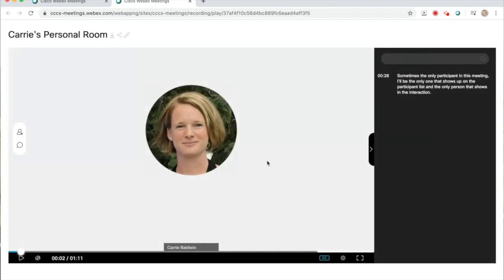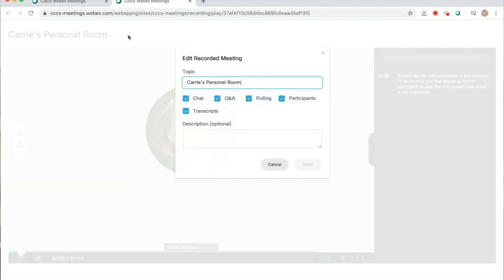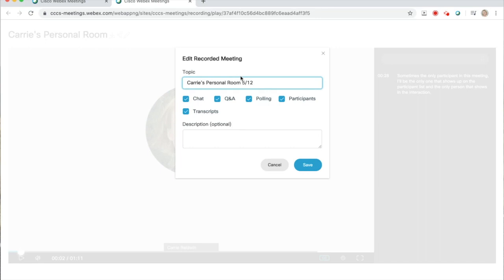The third icon is the edit feature. This allows you to edit the title and change what gets included when you share the recording.